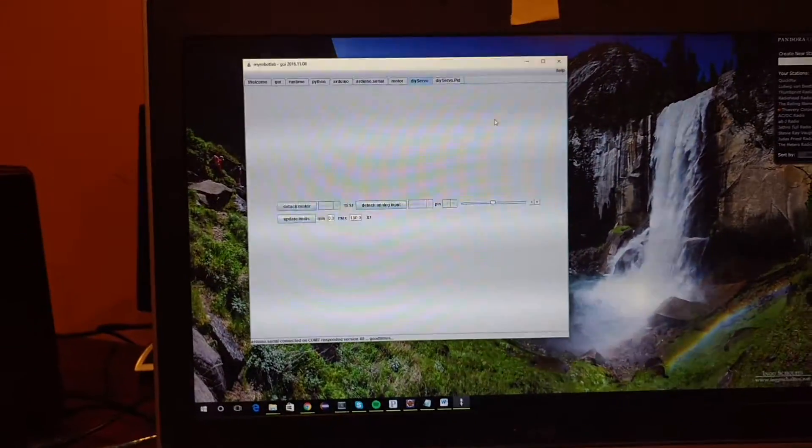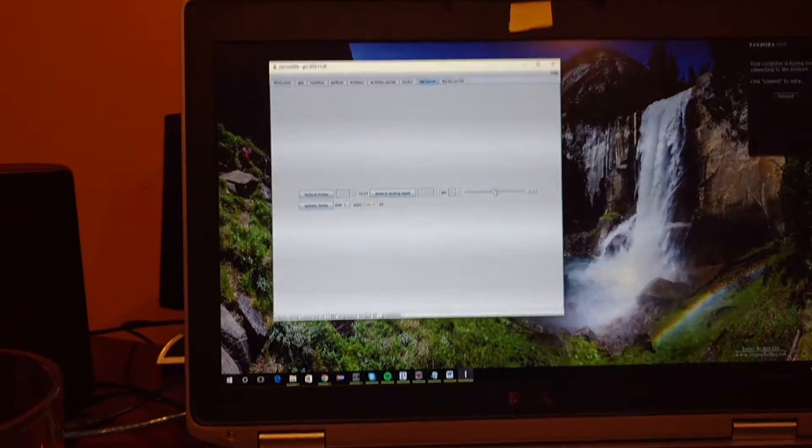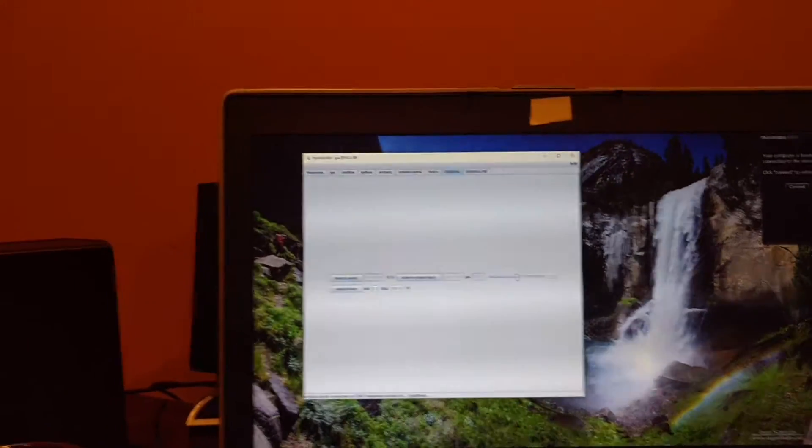Over here we've got Eclipse and my Robot Lab running, and this is the GUI.